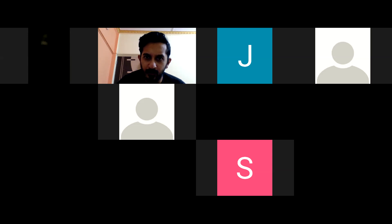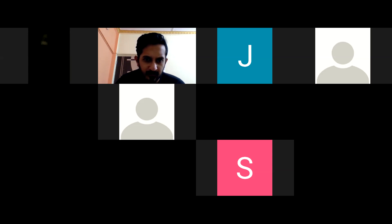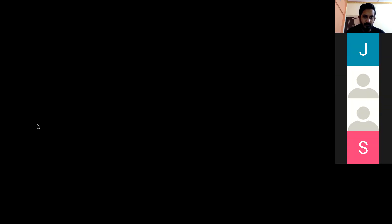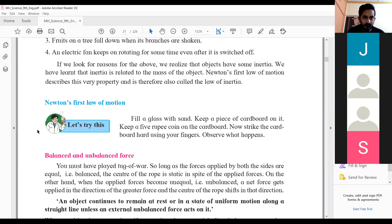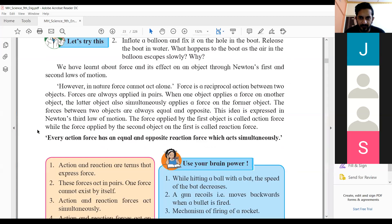Was the video visible to everyone? Yes, audio also came through. So let us go back to the textbook. We saw the third law — that every action has an equal and opposite reaction. How do we proceed from there?